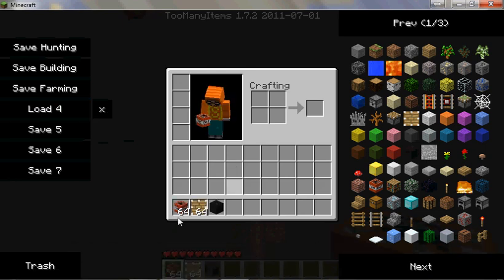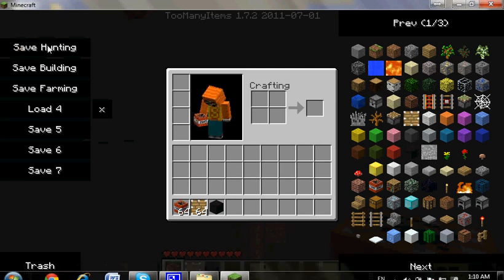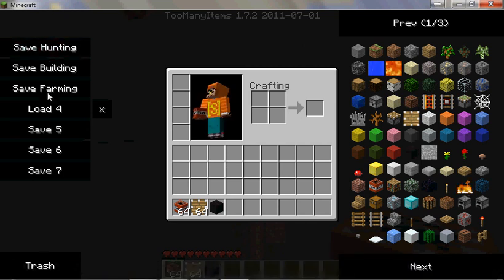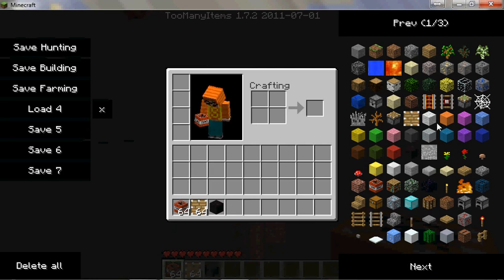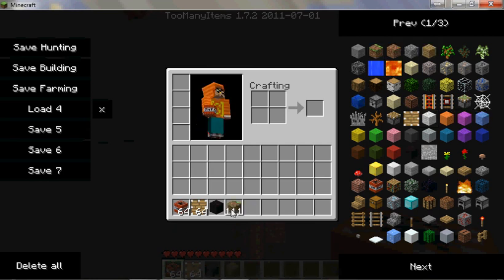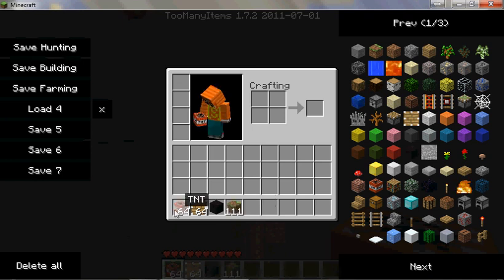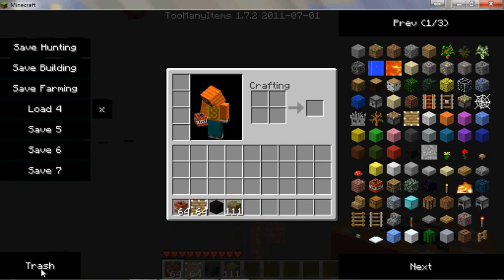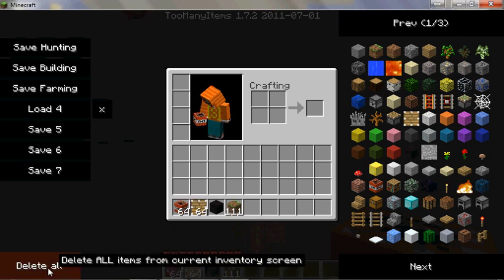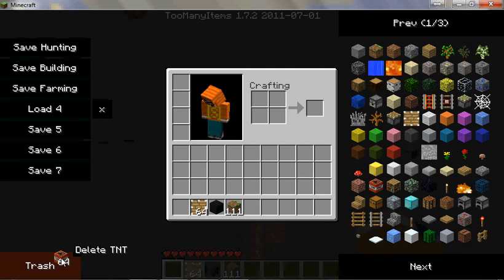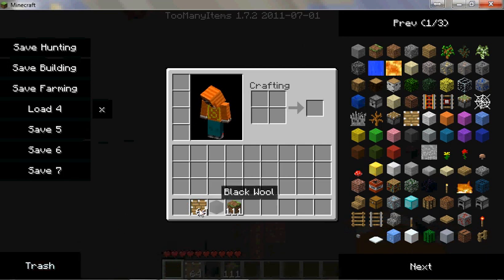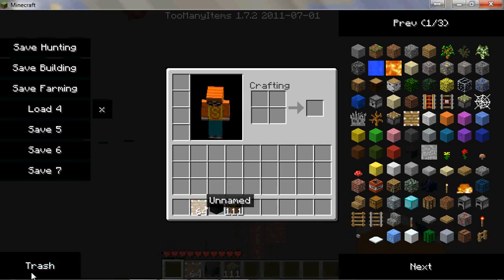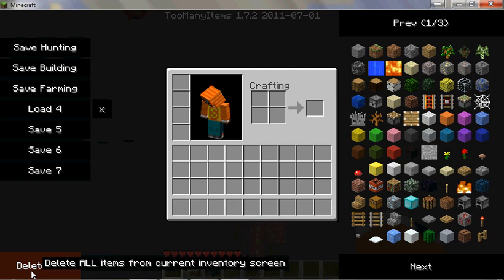Alright, so you got that. And then if you hold shift and you click a block, it will give you 111. And also, if you're holding shift, you'll notice this trash button down here turns into a delete all. That turns from dragging and dropping a stack of items into just deleting your entire inventory. It doesn't delete your saves. It just deletes that. Pressing this X will delete your saves.